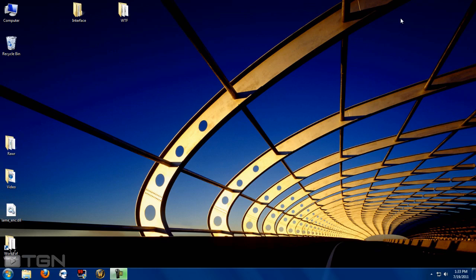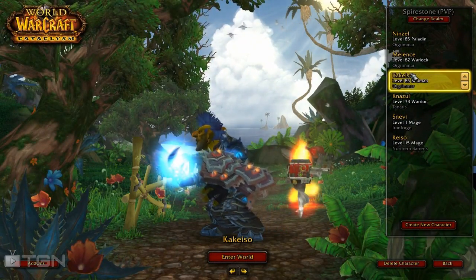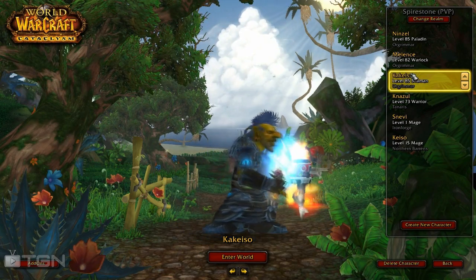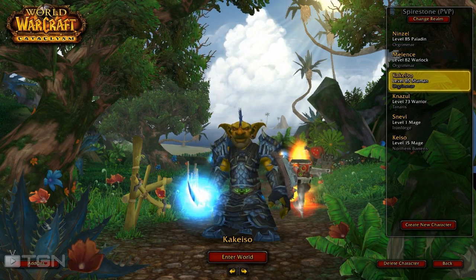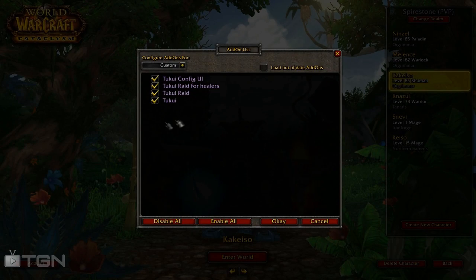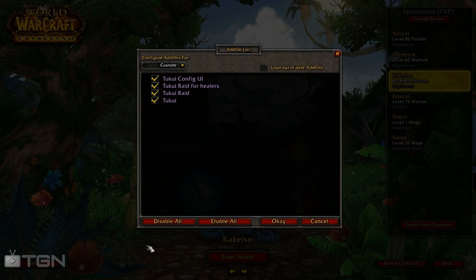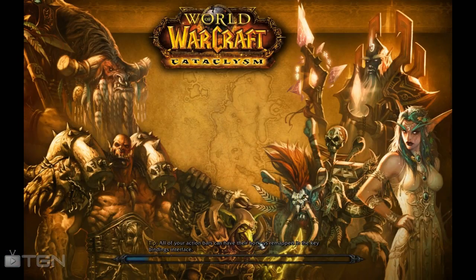That's it for the computer part — everything else is now in World of Warcraft. Here we are back in WoW; I've already logged in and I'm at the character select screen. Before you log into your character, make sure you check your add-ons and that those four add-ons are in fact enabled, not out of date, and ready to go.